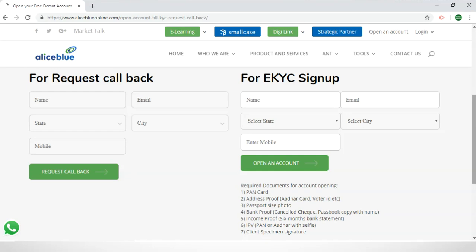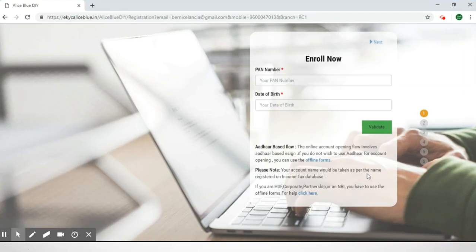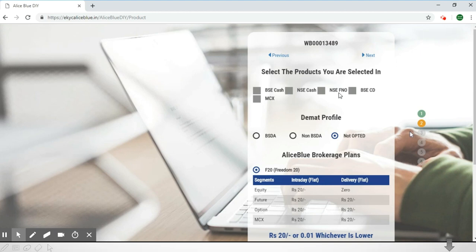For the eKYC sign-up, fill in your details and click 'Open an Account.' It'll lead you to the next page where you have to enroll. The eKYC form starts with your email ID, then fill in your mobile number and click the 'Confirm' button. Next you'll have to enter your PAN number and your date of birth, then click the 'Validate' button.